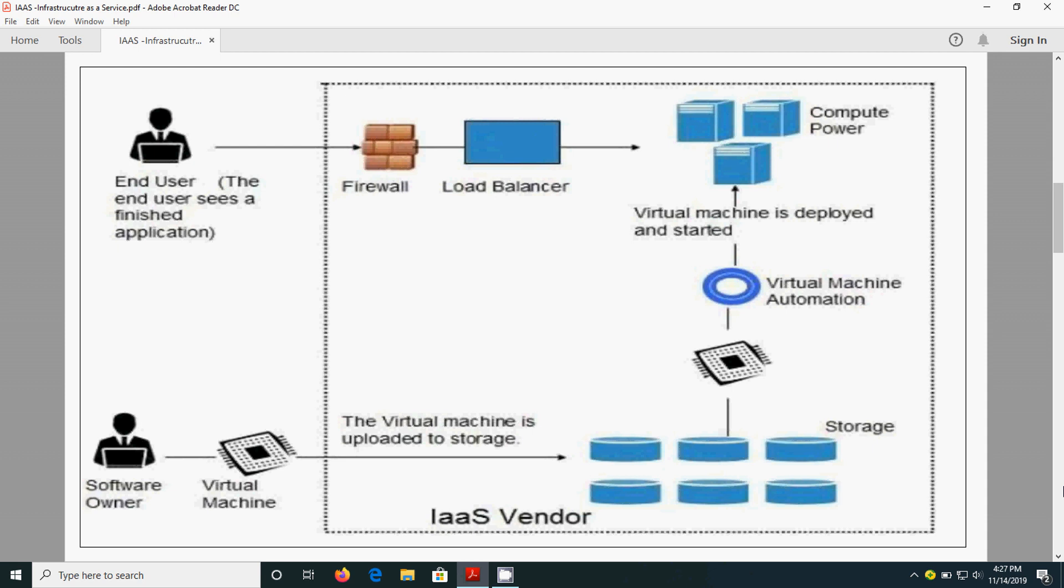The end user sees a finished application. Firewall provides the security and one load balancer will be there. By using the virtual machine, we are going to access the physical servers. This is the way that IaaS is functioning.